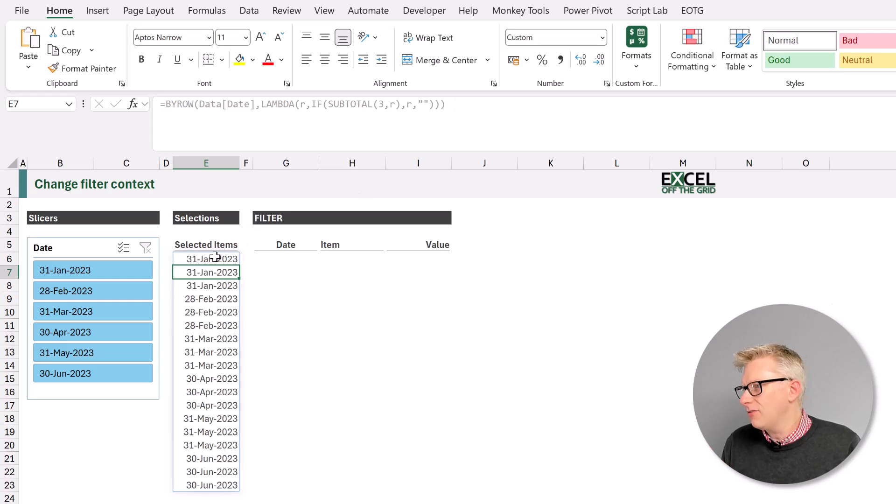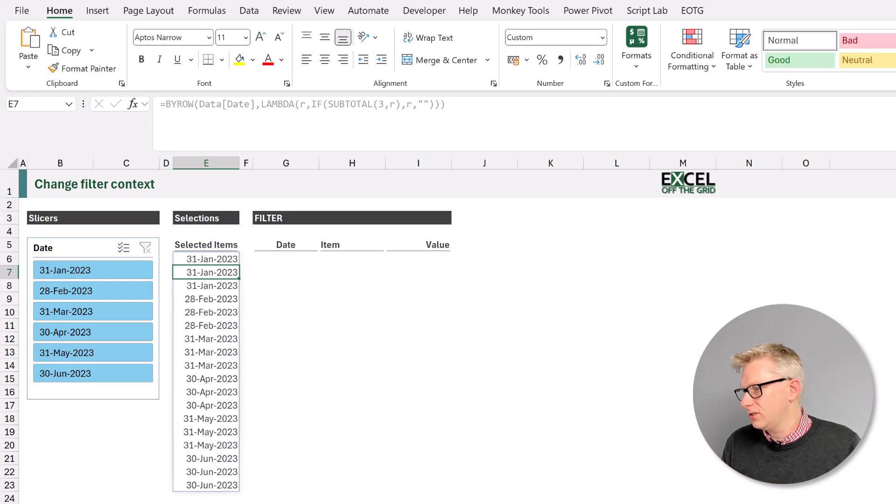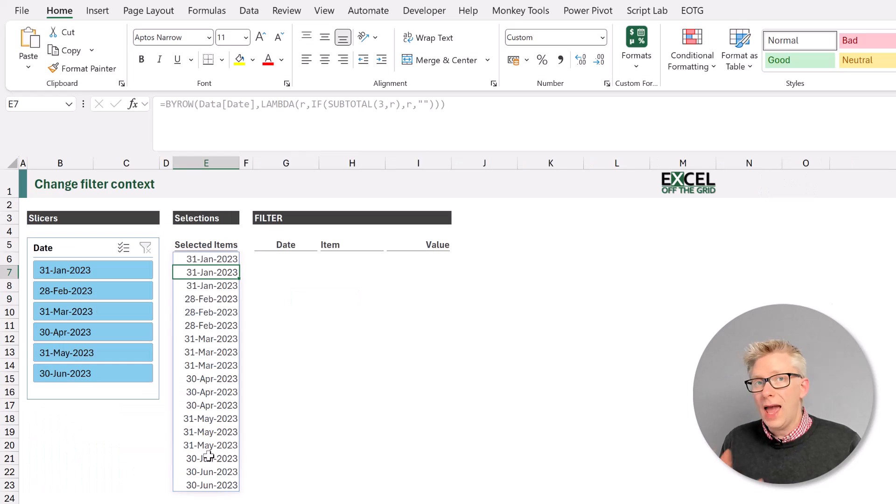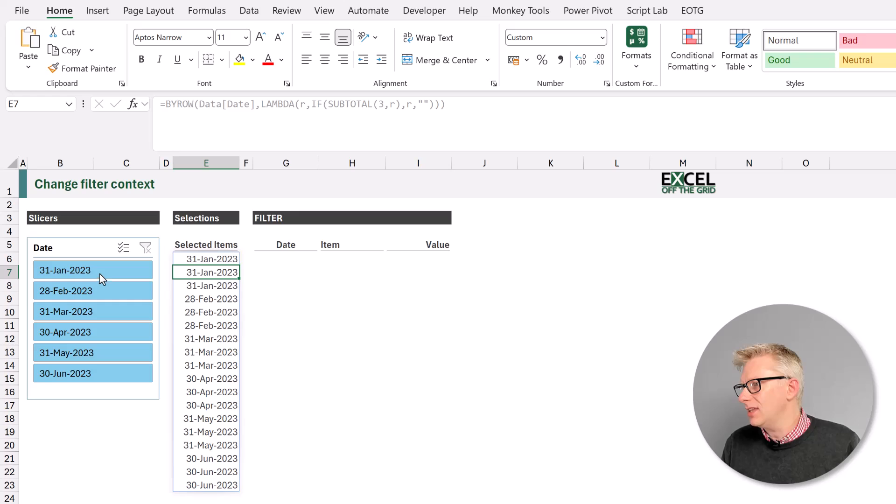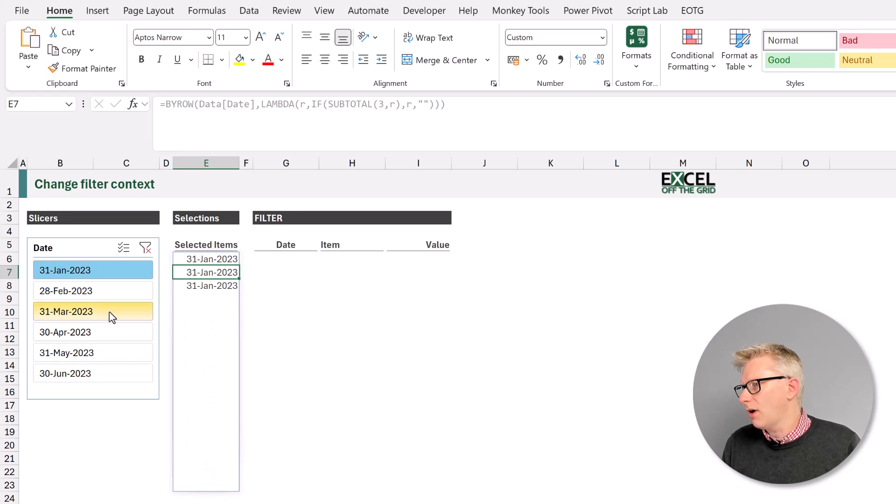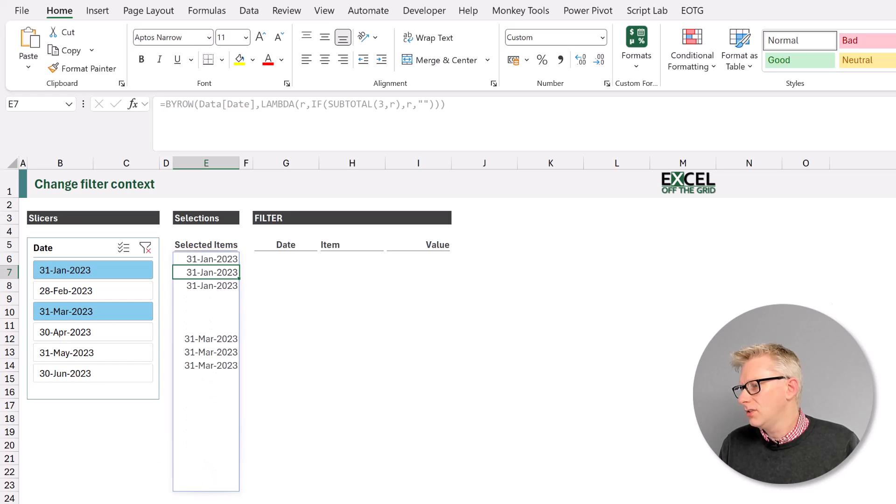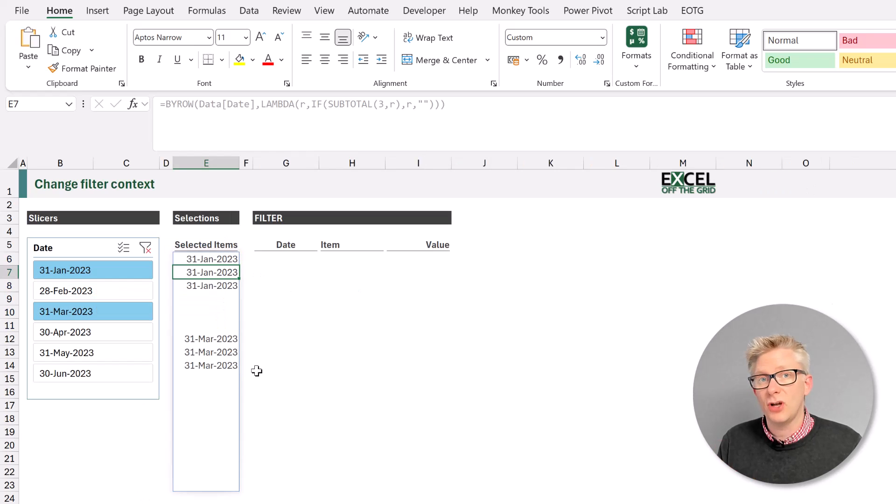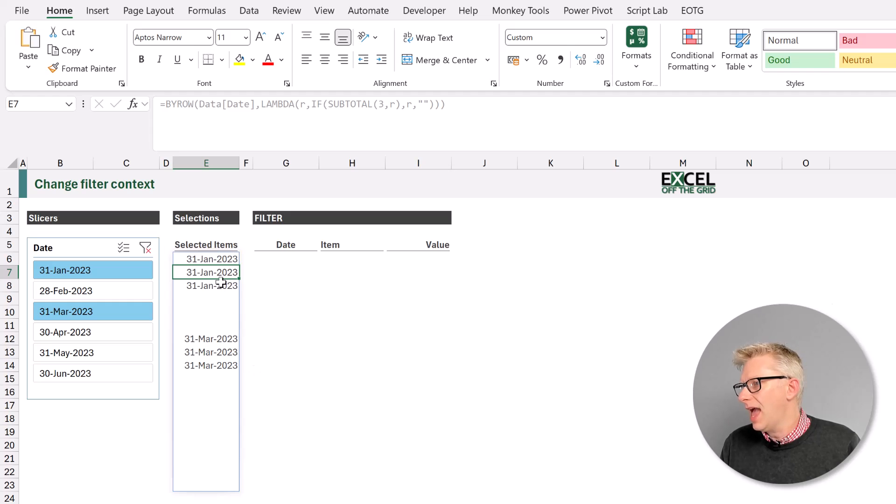You can see we now have all of the dates and those are the dates from our data table. What happens if we click the buttons in the slicer? So I'll select January and March.